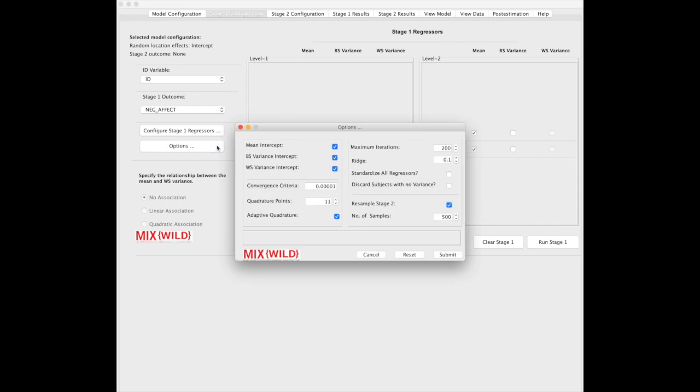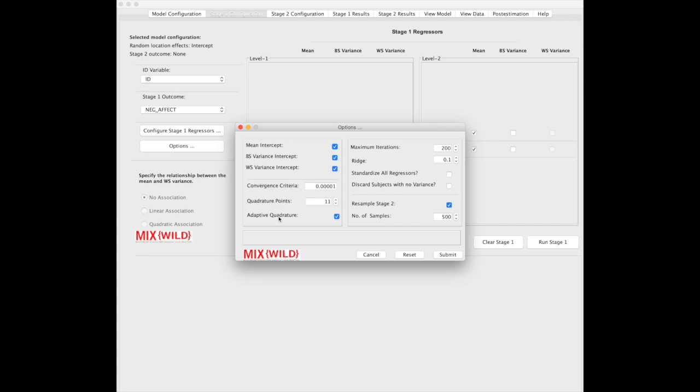Under options here, you'll find a number of different advanced options, largely to do with convergence. These ones here are the intercepts in the models, and you're probably going to want to keep these in unless you have good reason to take them out. Over here, you see convergence criteria, quad points, adaptive quadrature, maximum iterations, and ridge, which are all advanced features that once you start to use the software a little bit more, you'll understand why you would need them. We have detailed descriptions in the manuscript about when you'd want to change these.